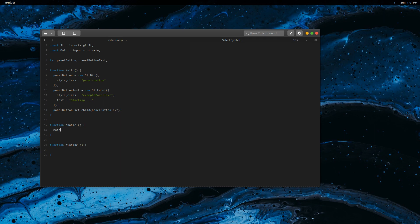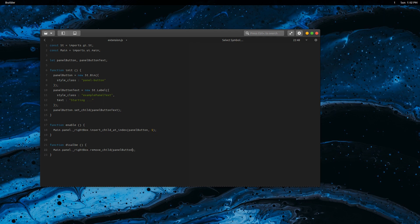We have the panel in main and we can insert the button to the panel like this. On disable, we need to remove the button from the panel. Done, save the file.